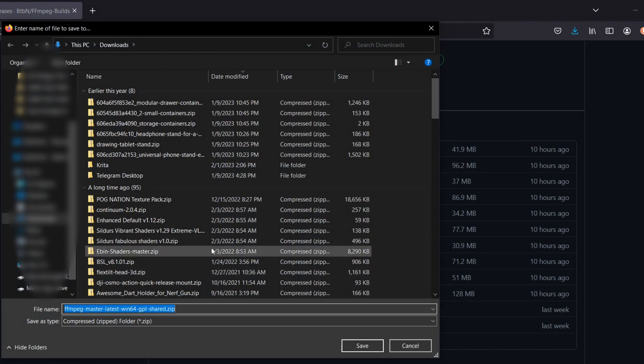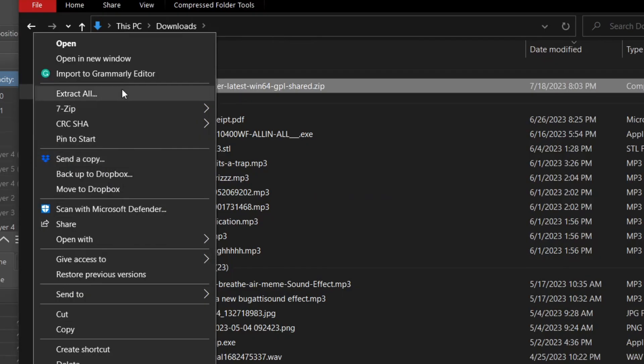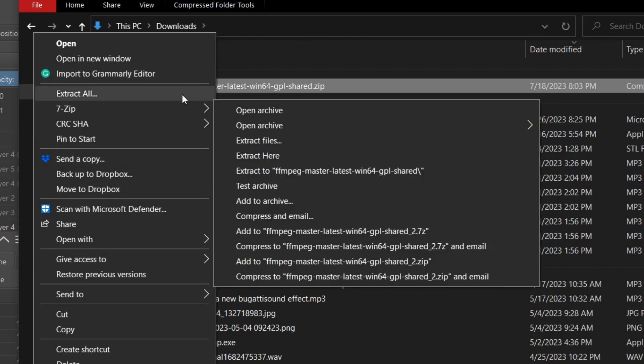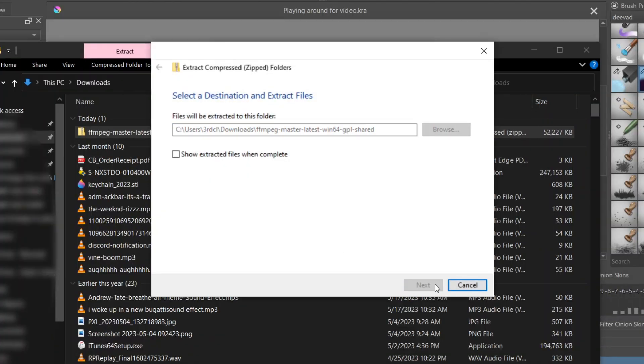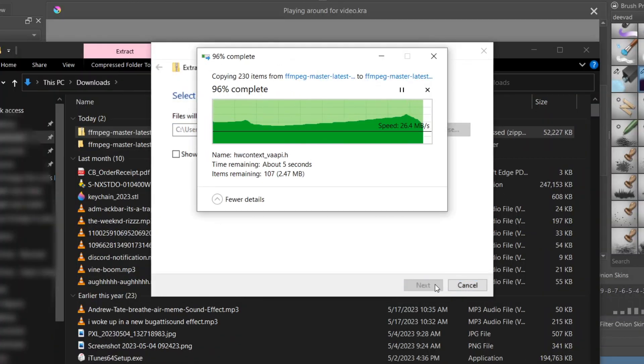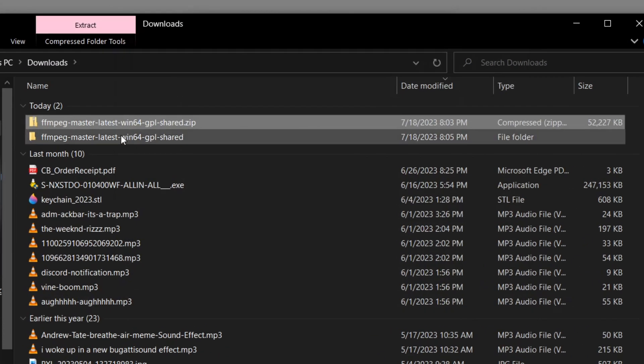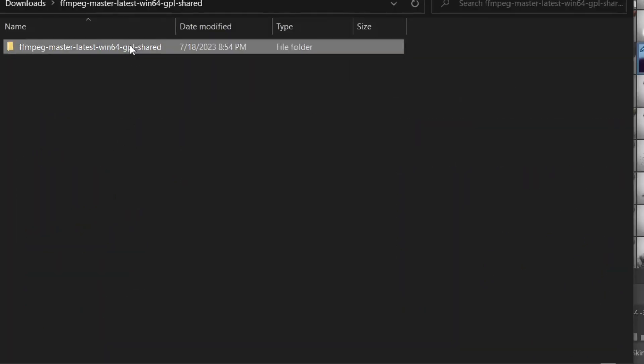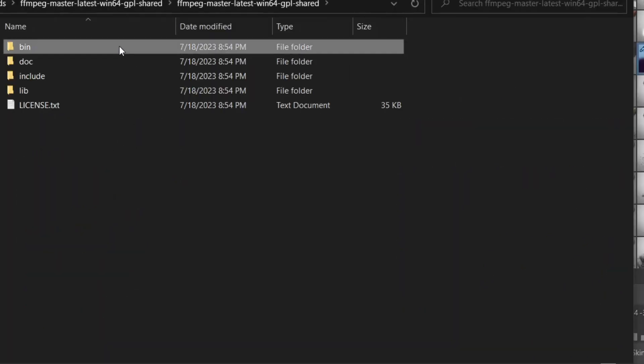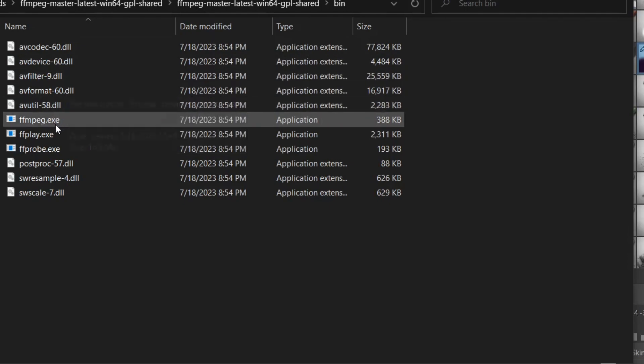To do this the easiest way, save this file to a place that it won't get deleted. Once you download and unzip the folder, click onto the folder and find FFmpeg.exe.